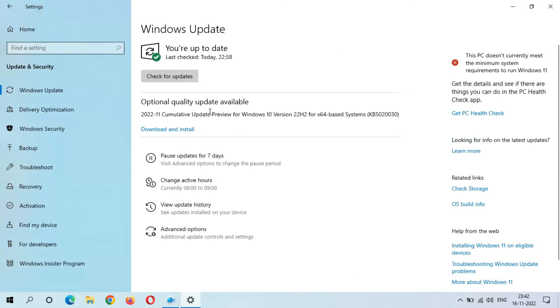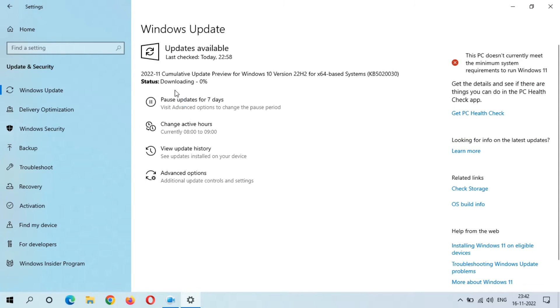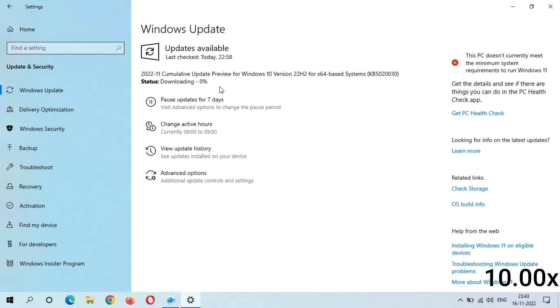You can see this is the optional quality update available. When you are ready to download, download and install this update. So now I'm going to download and install this update. Just click on Download and Install. You can see downloading start, guys. It might take some time because the size of the file is 693 MB.